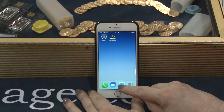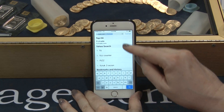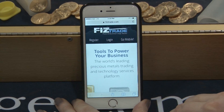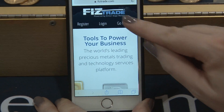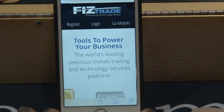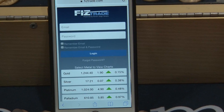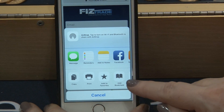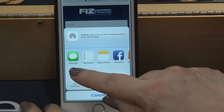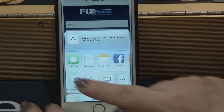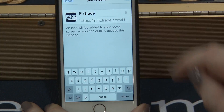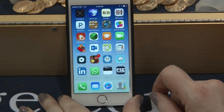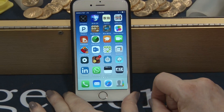To access that icon, open a mobile browser on your iPhone or Android, select Go Mobile, select the up arrow, scroll to Add to Home Screen, and select Add. The icon will now appear on your screen.